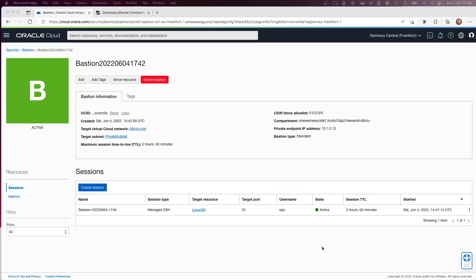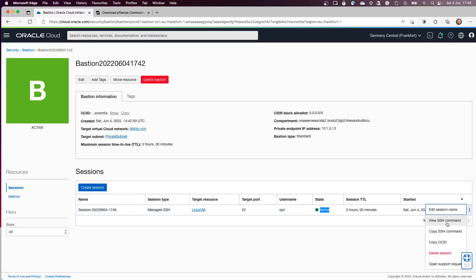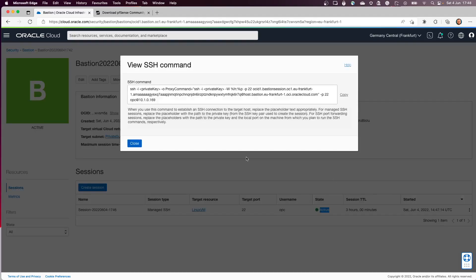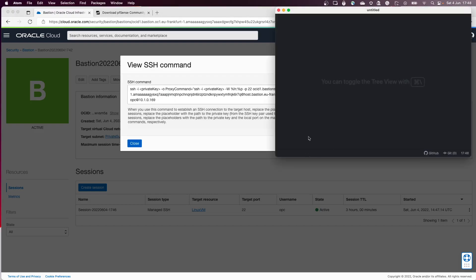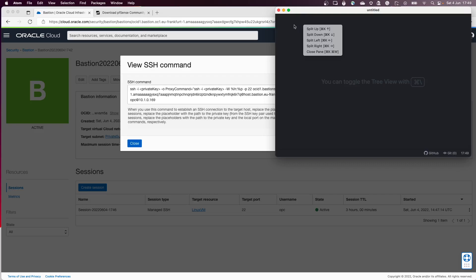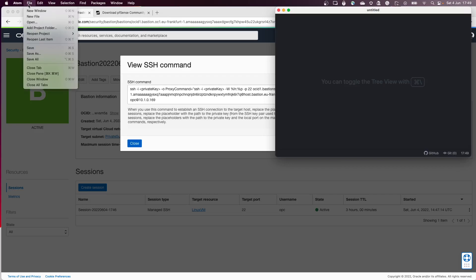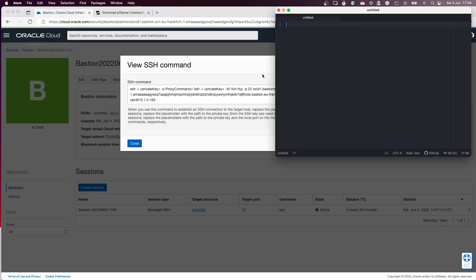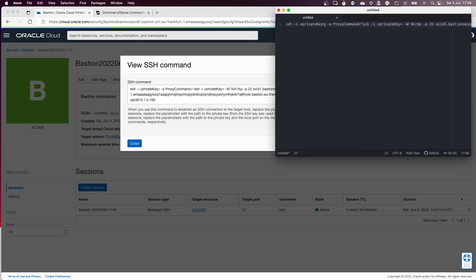Now it is active. What I'm going to do is click on the three dots at the end. I can view the commands, and I can copy them directly from there. I'm going to use a text editor. I'll create a new file and paste it here. As you see, there is the minus i flag that needs to specify the path to the private key.